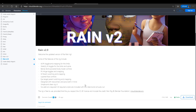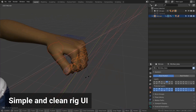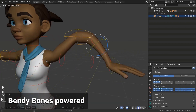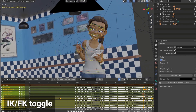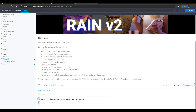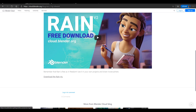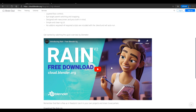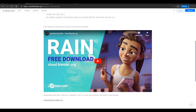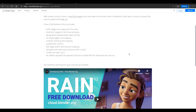Rain version 2 comes with a couple of things: we have IK, layered face control, eye target parenting switching, and the IK/FK toggle. If you want to read more about this, I'm going to put a link in the description. This character was also teased and showcased in a quick overview of what it can do. Let's actually download this and play with it so you can see what you get.